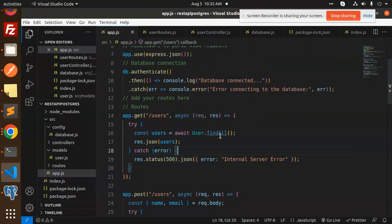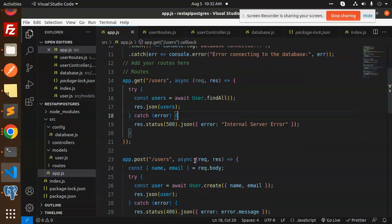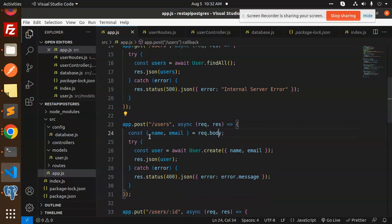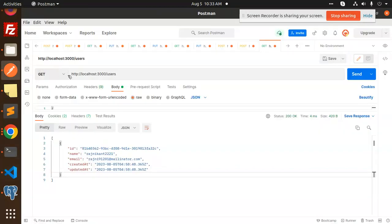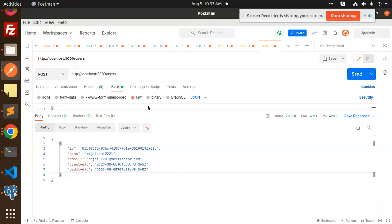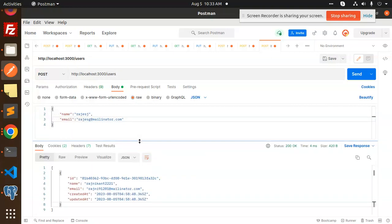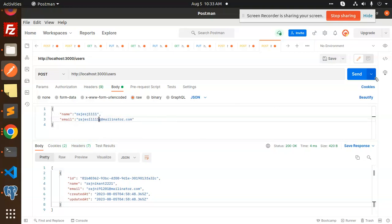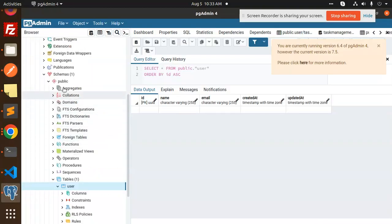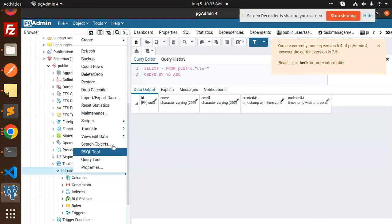Now we have all the routes. For GET /users, we use 'User.findAll()' which fetches all users from the model. If there's any issue, it will catch the error. For the POST request to create a user, we read name and email from the request body. You can pass any values and it will create the user record.